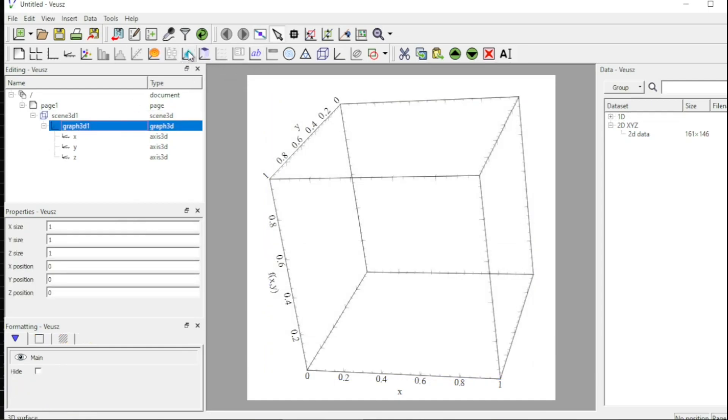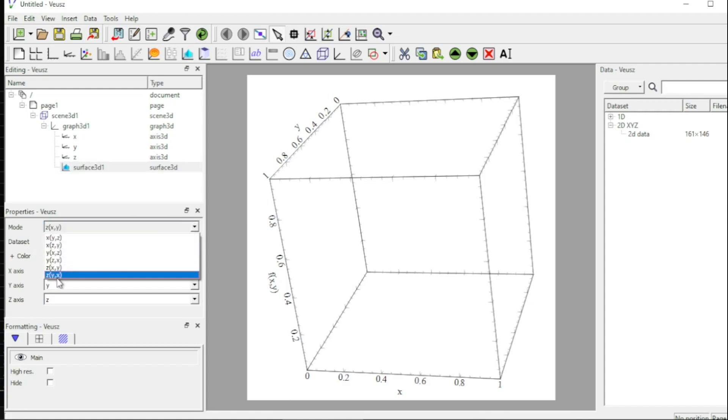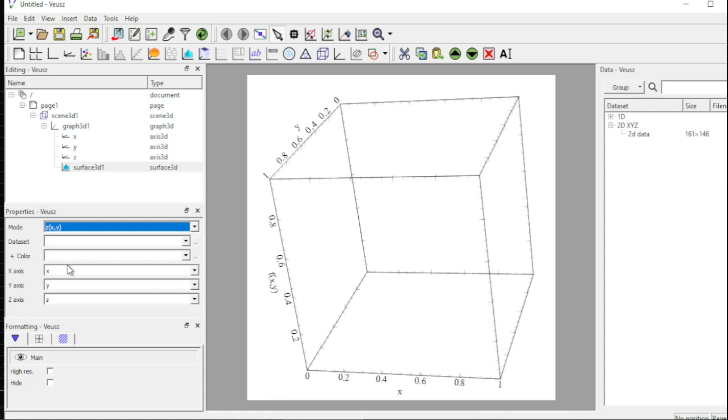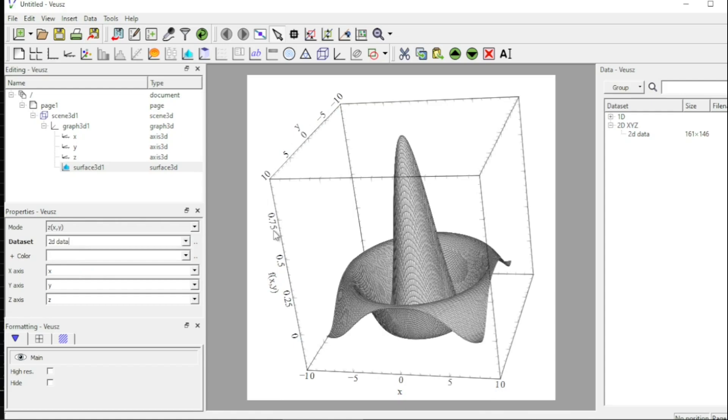Then I come to this tab and I click on 3D surface plots to activate this widget. I come over here and here I take z as a function of x and y. There are other options as well, you can do z as a function of y and x, but I have fed the data as z as a function of x and y, so I keep this option activated. And then in dataset I come to 2D data, right. And that of course is what our plot is. This is the surface plot.